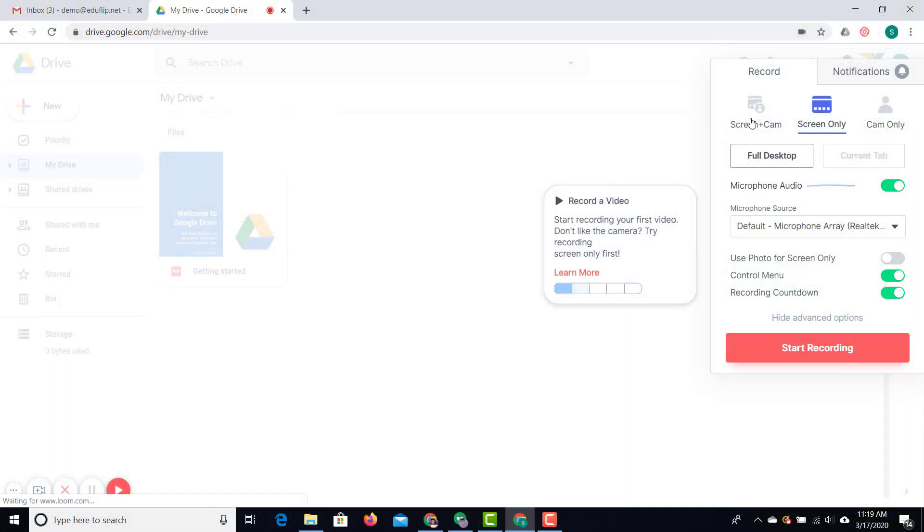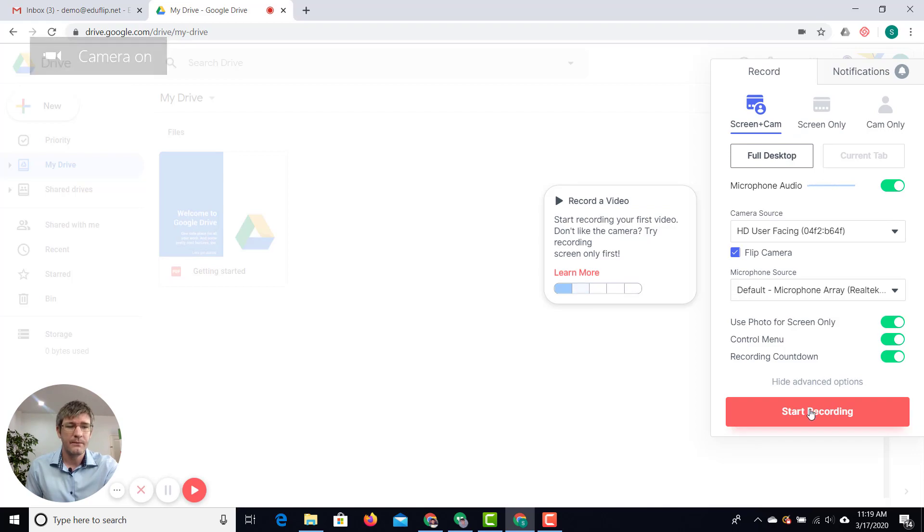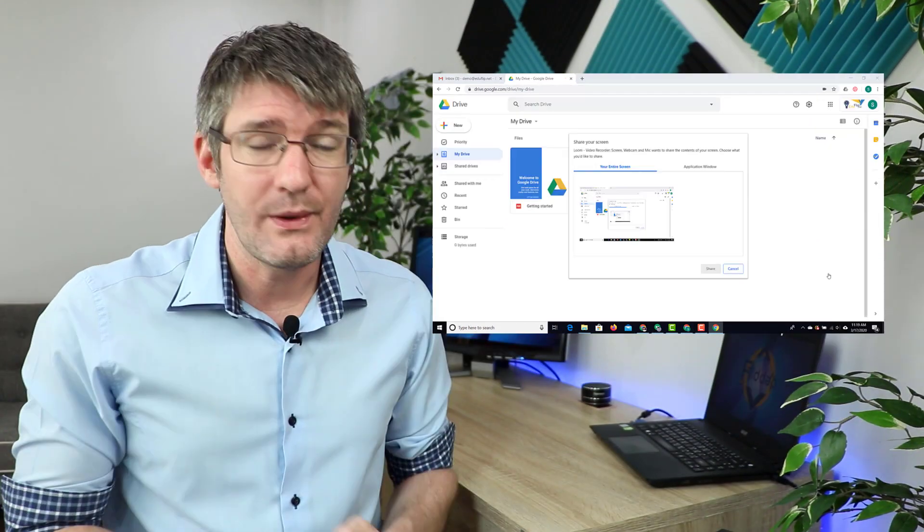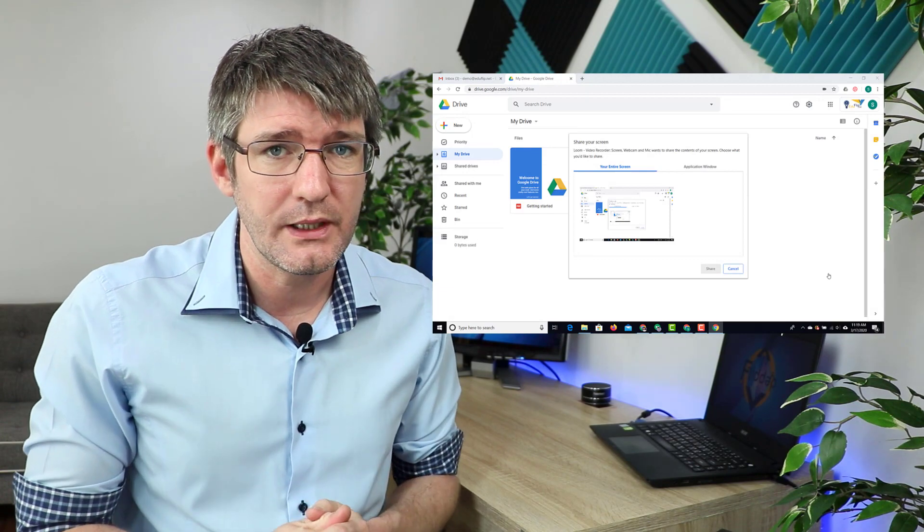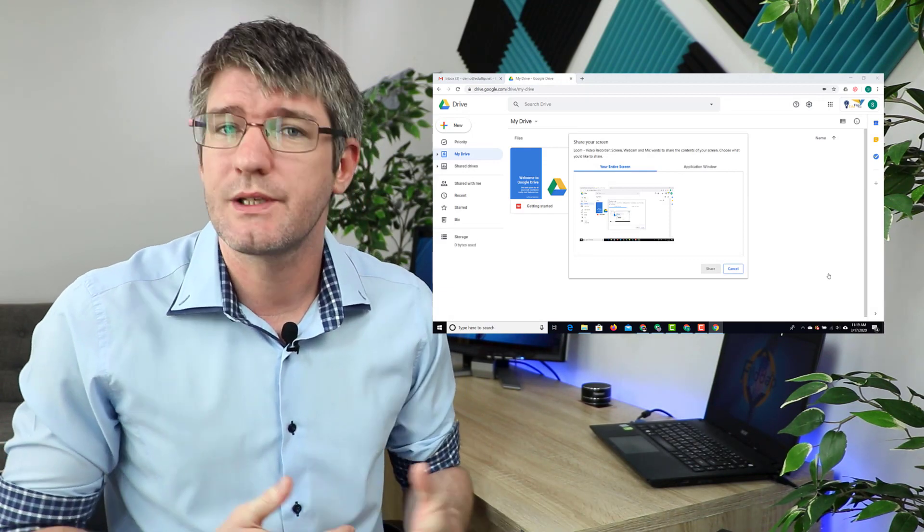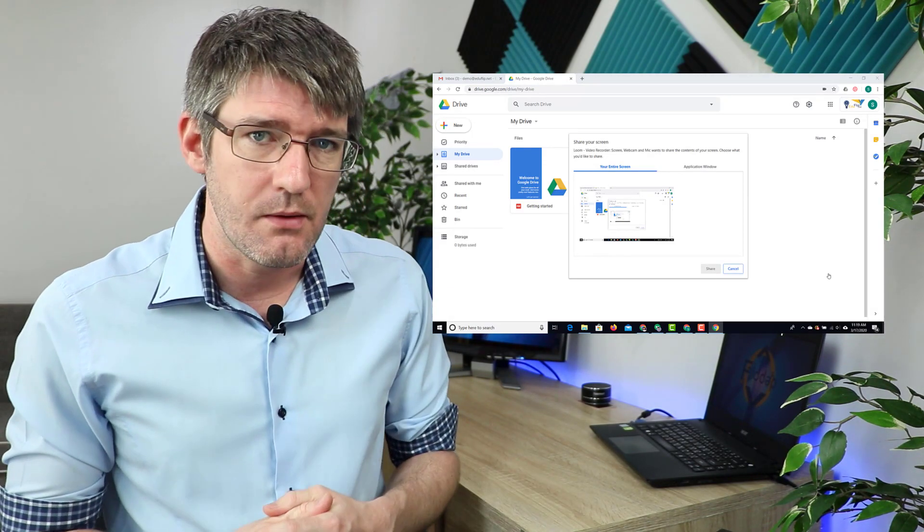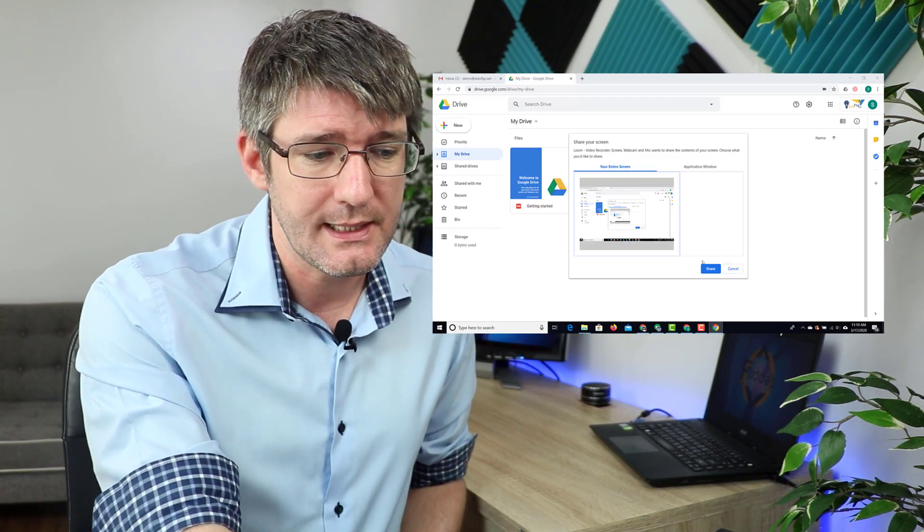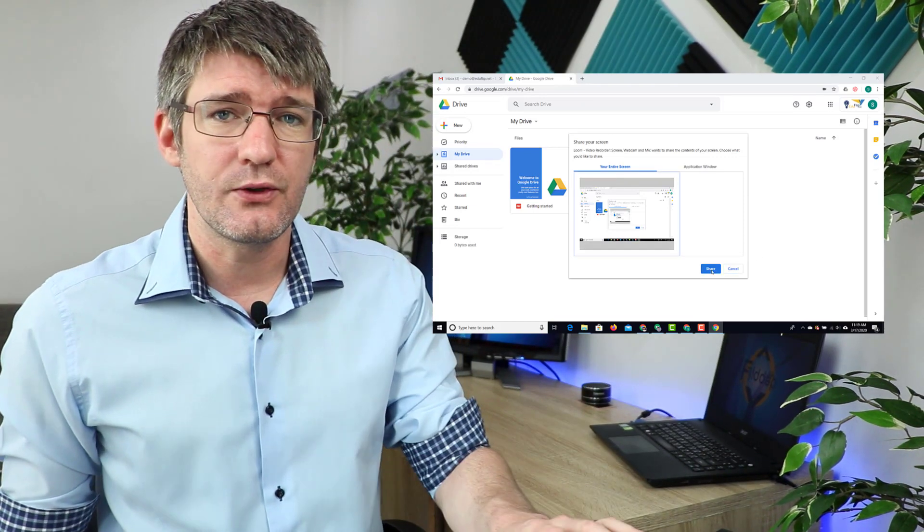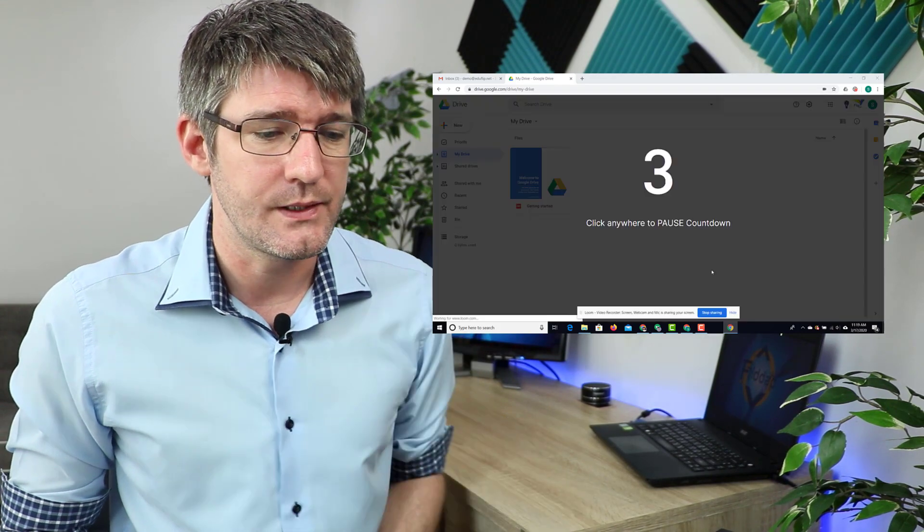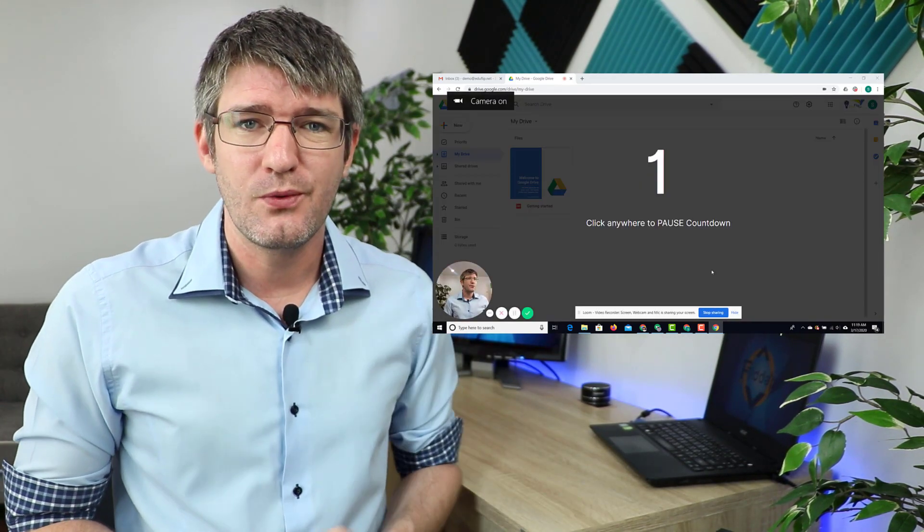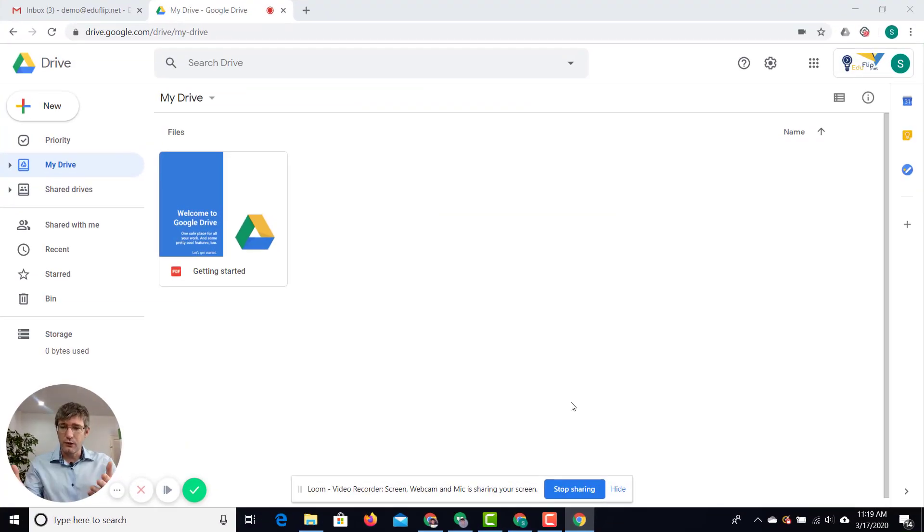Now I am going to record screen and camera so I'm going to leave that on and then I simply press start recording. Now as soon as I press start recording my computer is going to just double check that I really want to share my entire screen. I do want to share that so I'm going to click on share. As soon as I click on share you'll see the countdown. So here we have now three, two, one and now Loom is recording.